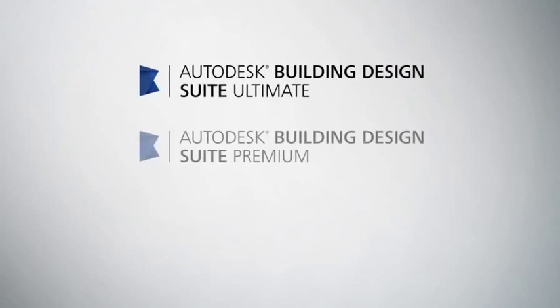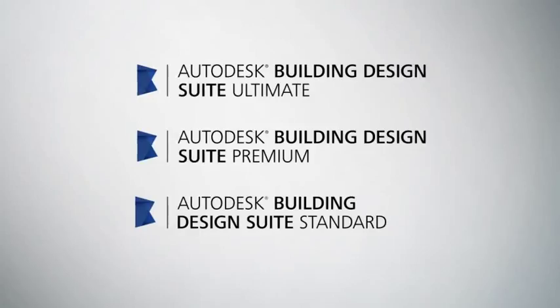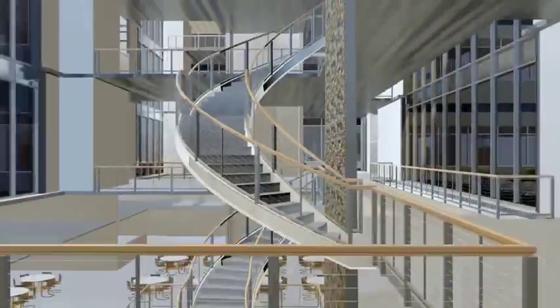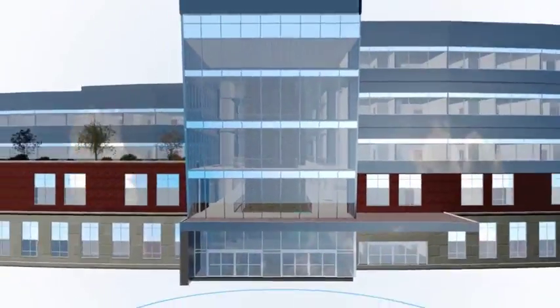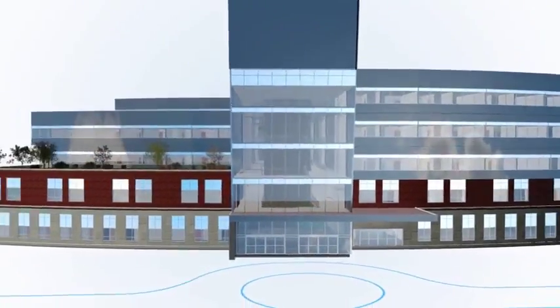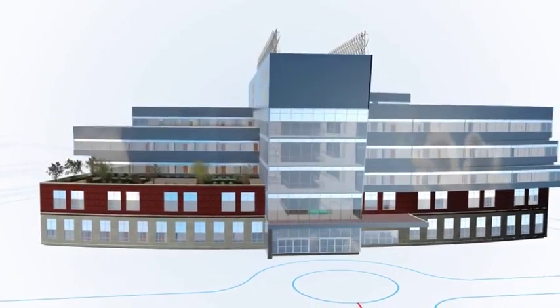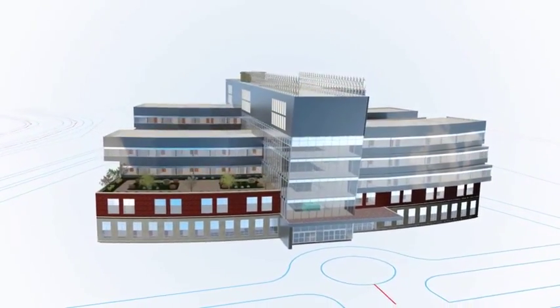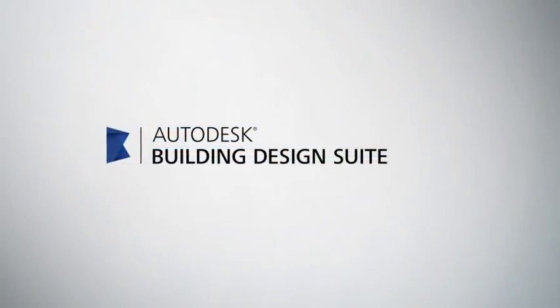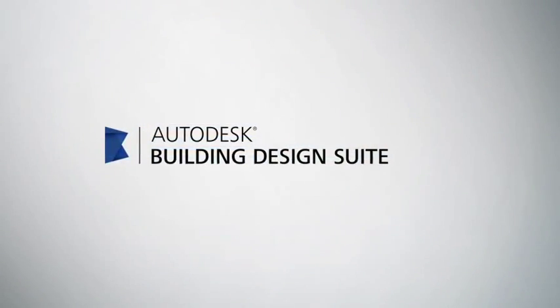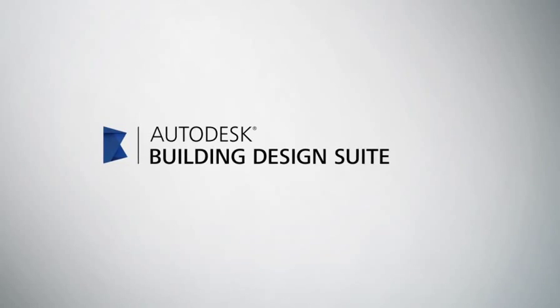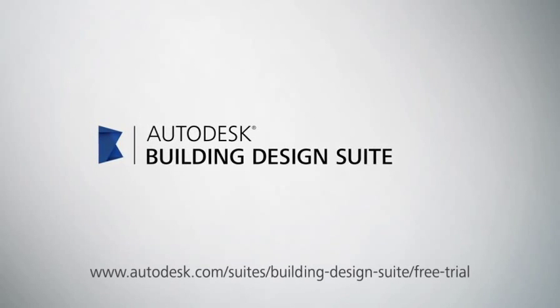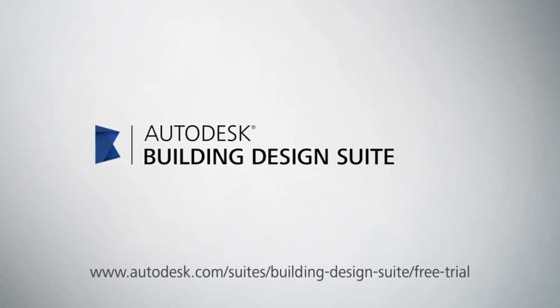Autodesk Building Design Suite can help you design, visualize, simulate, document and build better buildings. To explore which capabilities best fit your specific industry workflow needs, download a free trial and experience the complete toolset for yourself.